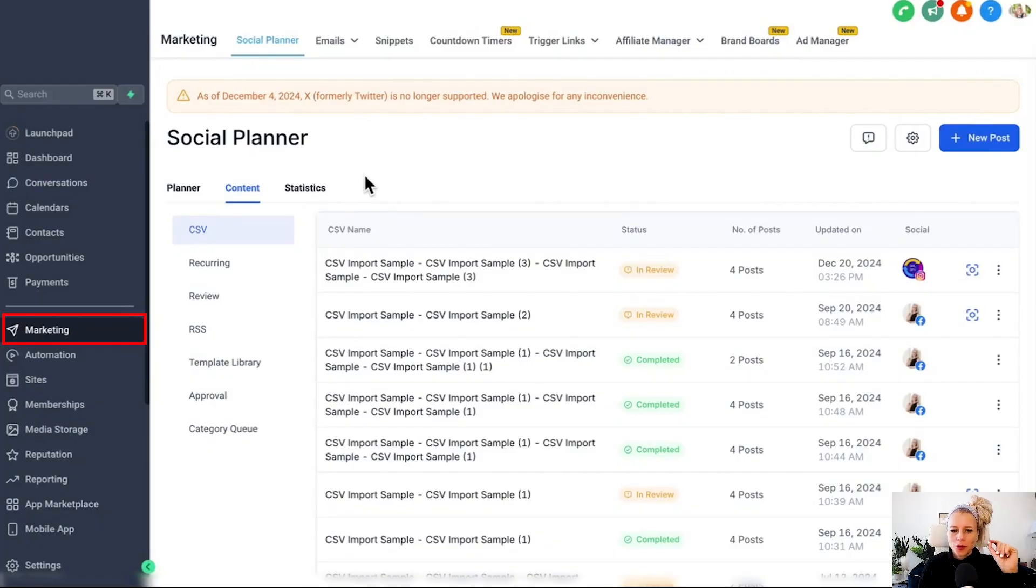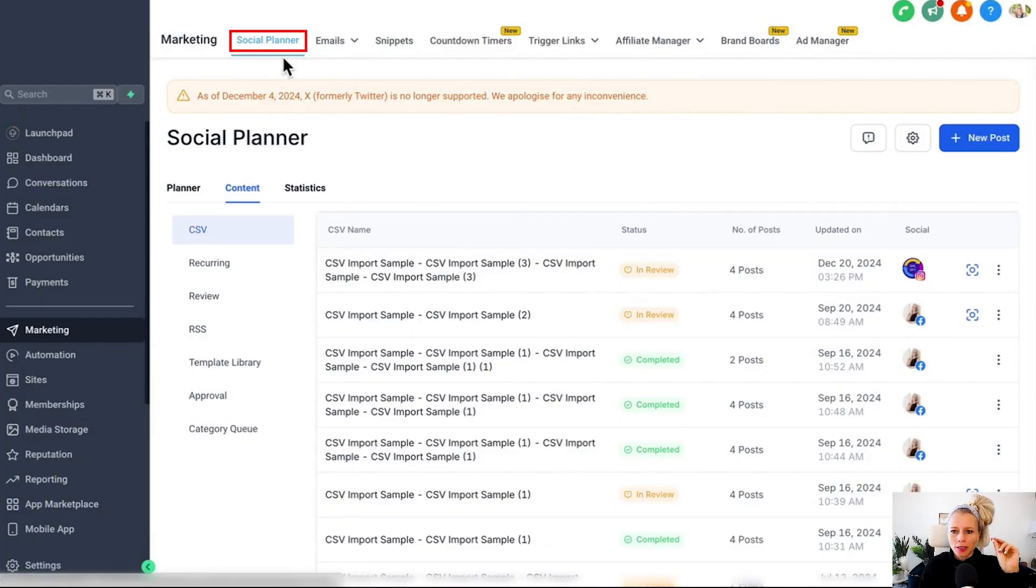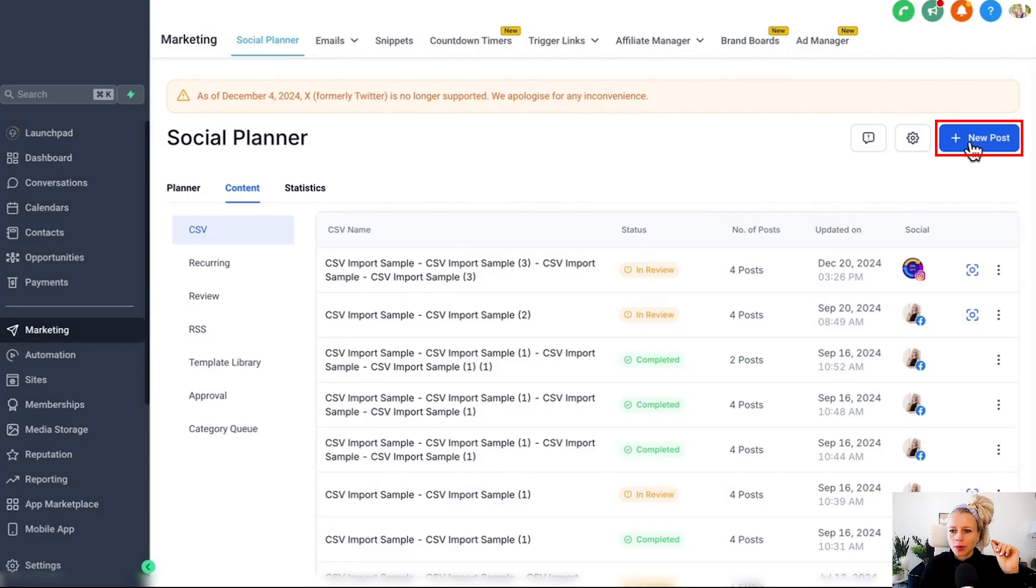If you want to stay consistent publishing your content on social media, this is the video for you. First, head over to marketing on the left, click on social planner at the top, then click plus new post.